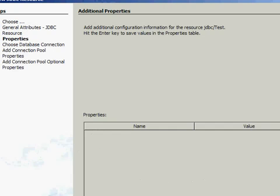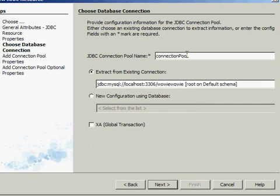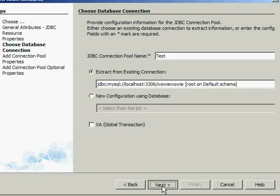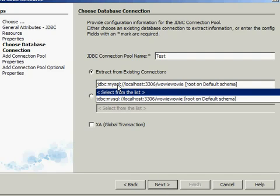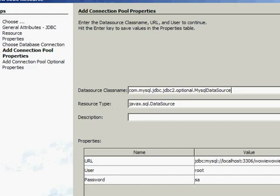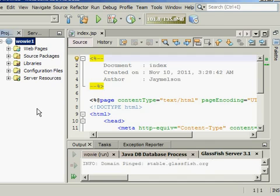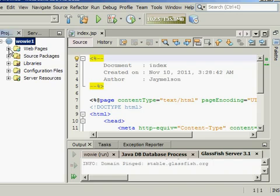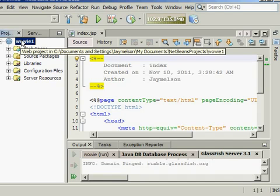Then click Next through the wizard steps and Finish. After that, we have created a connection between GlassFish, the database, and our web application.